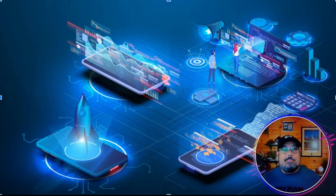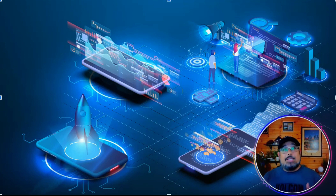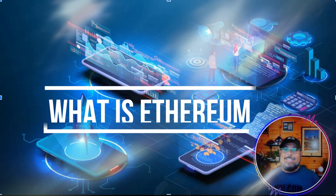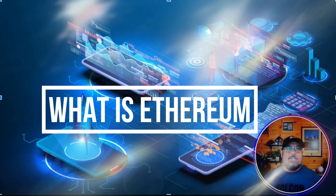Hey, what's going on everybody? My name is Ray, and we are still cruising along through Web3. But today, we're going to go and shine the light on what is Ethereum.